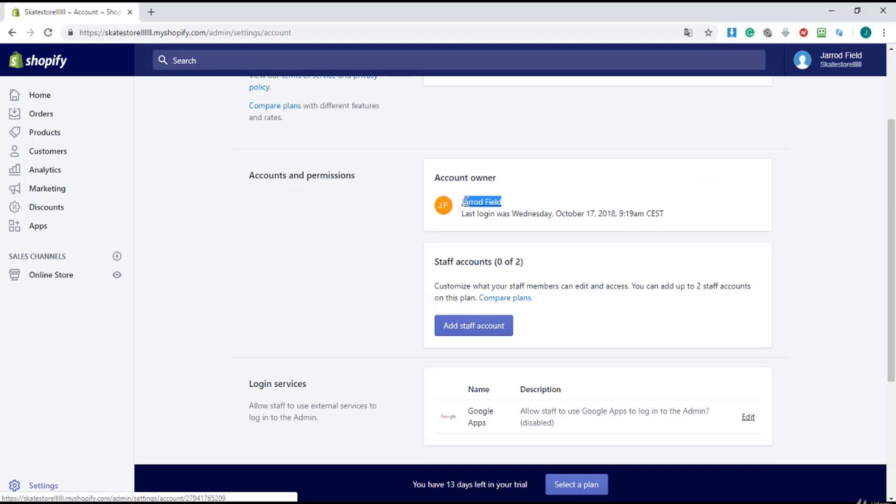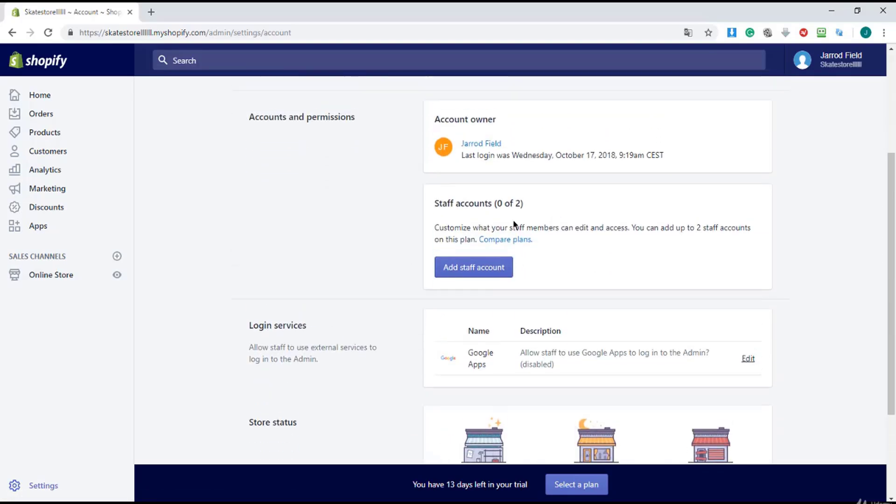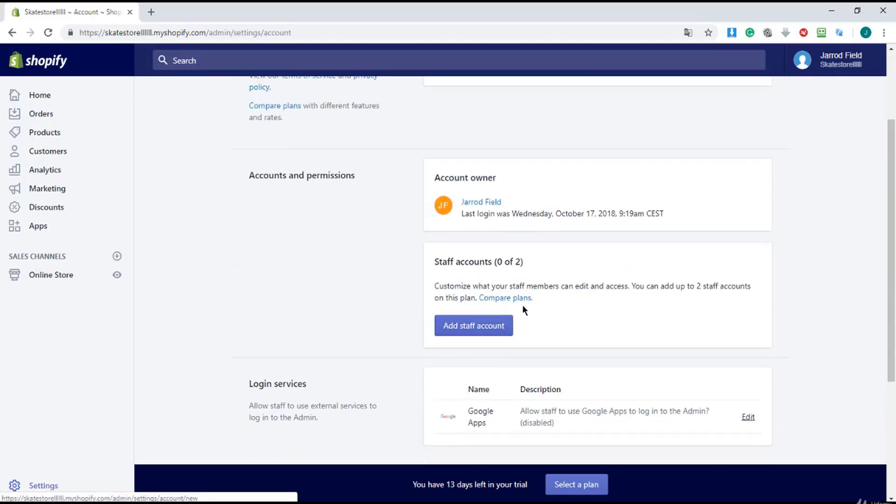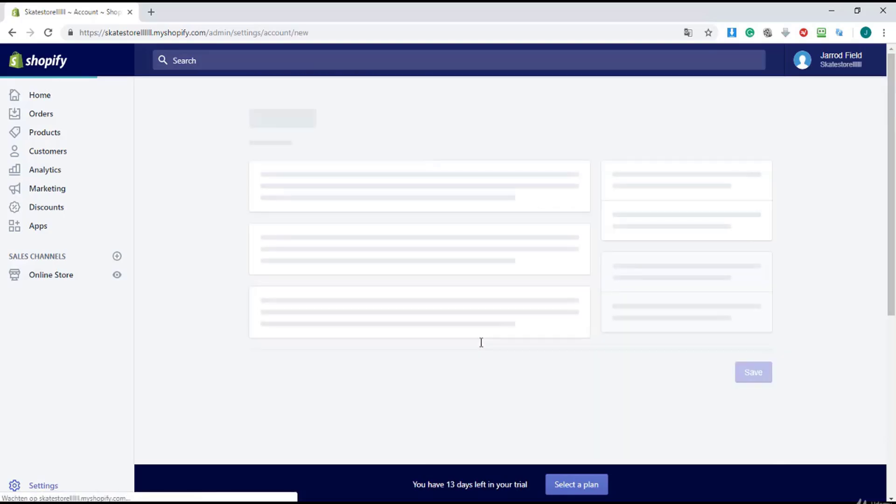This is the account owner. I'm the owner, I'm a staff account. I have a staff account. So if you want to add a staff account, you can add two with the basic plan and with your trial.